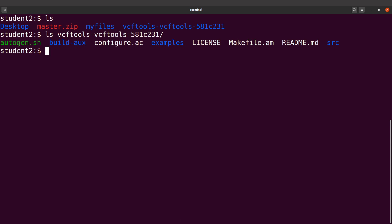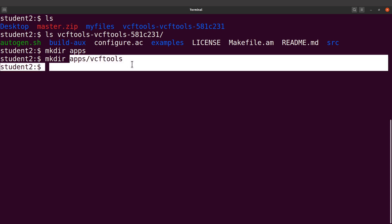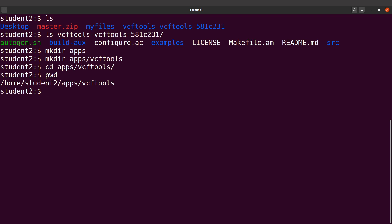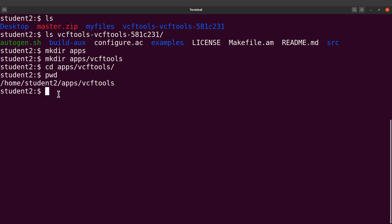Before we start, the assumption is that we are working as non-root users. We need to specify a directory where, after installation, the generated files will be saved. Let's first create a directory called 'apps', and then in that apps directory let's create another directory called 'vcftools'. So I'll say mkdir apps/vcftools. Then I'll cd to this directory to get the full path — I'll say cd apps/vcftools and then type pwd to get the full path. Copy that path somewhere, we will need it.